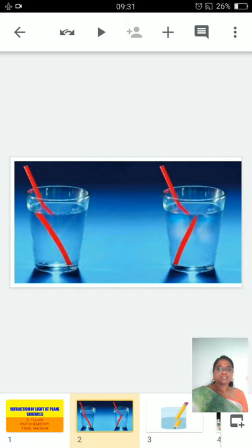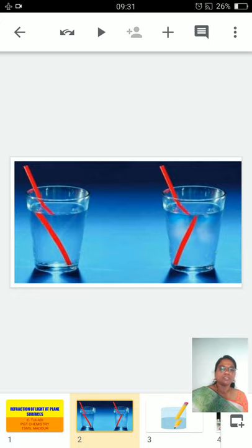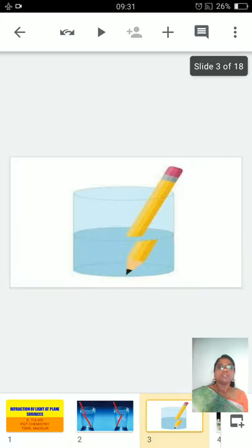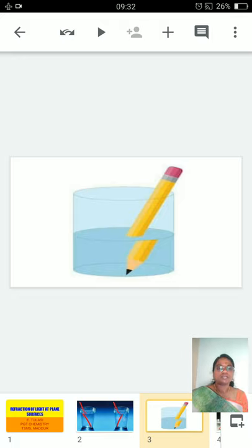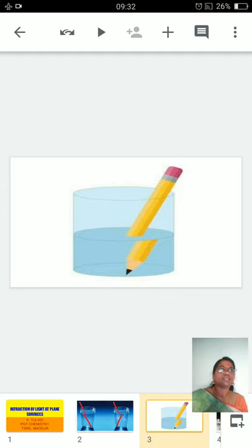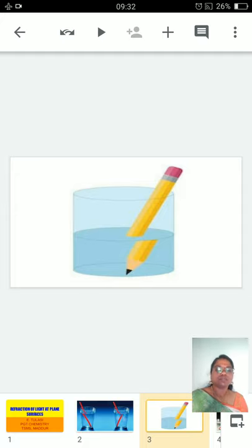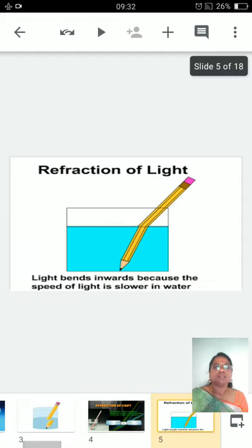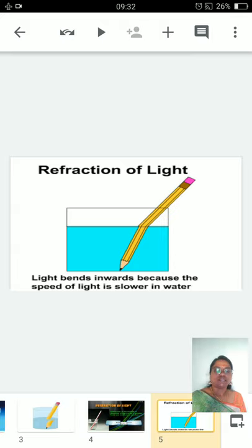Here we can see a straw immersed in water — is the straw appearing straight? No, it is appearing like a broken one. Similarly, a pencil is kept in a beaker of water, but we can see two pieces of pencil. We know clearly that only one pencil is there, yet it is appearing as if we have two pieces. You can see the pencil appears bent in the water.